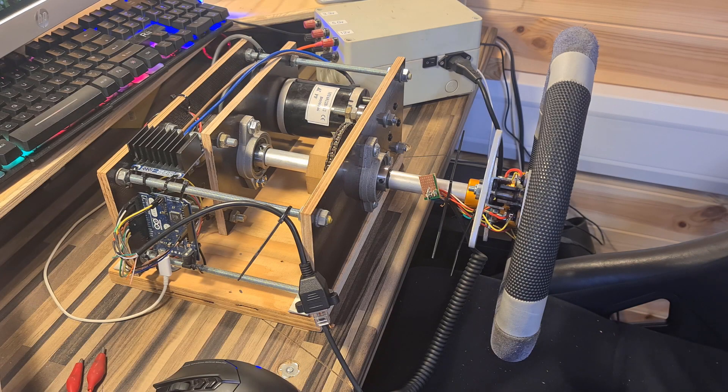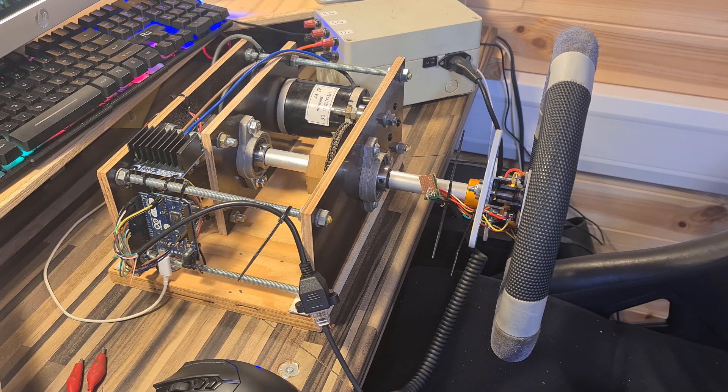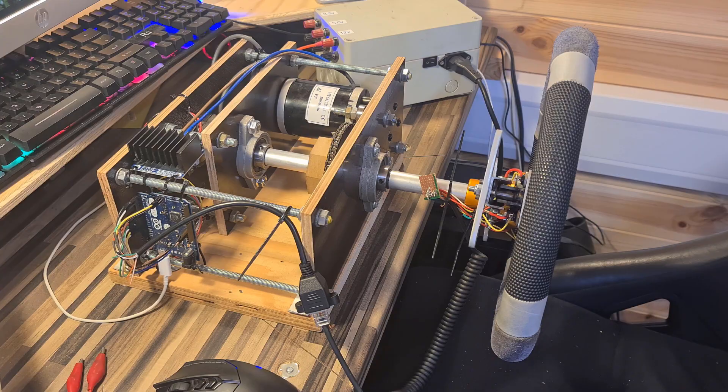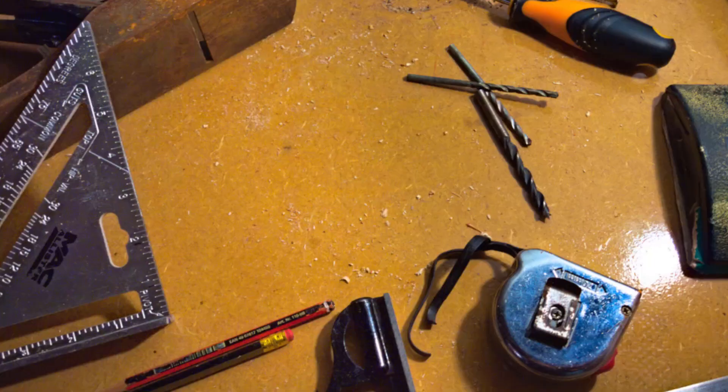Ladies, gentlemen, children of all ages, welcome back to Make, Repair, Recycle and Part 3 of the DIY Sim Wheel Build.